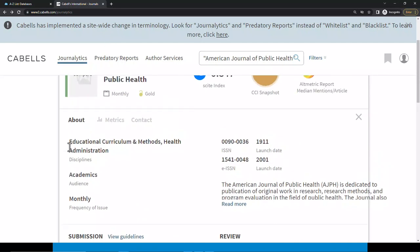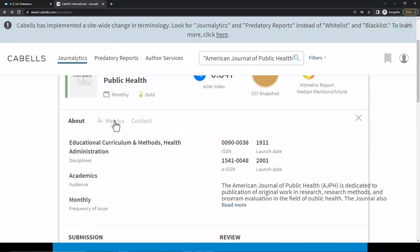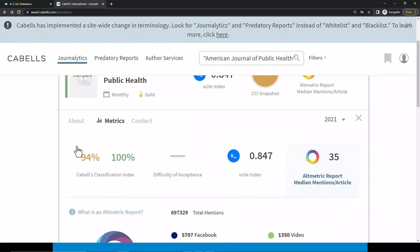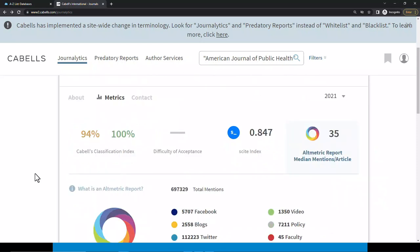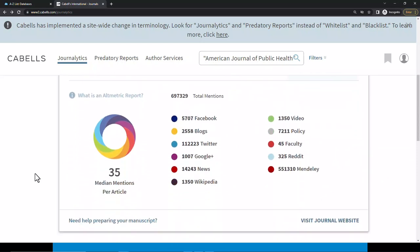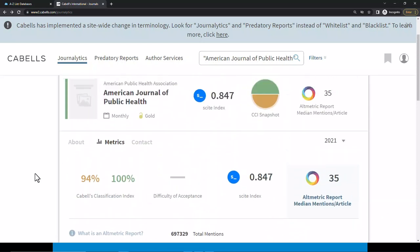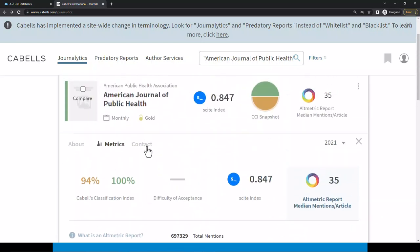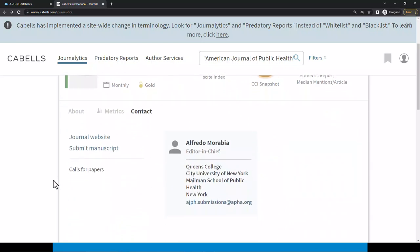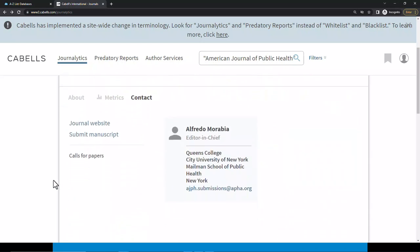Scrolling back up, you can click on the Metrics tab and review the different metrics available for this journal. You can also click on the Contact tab to view contact information for the journal's editorial staff.